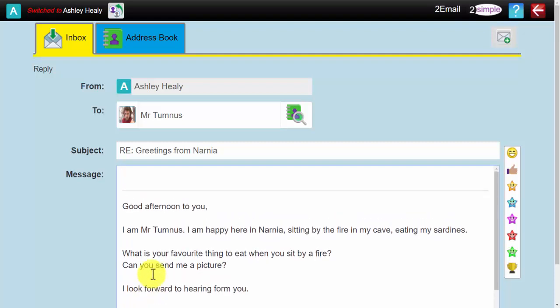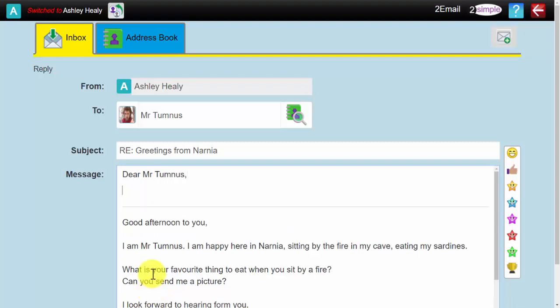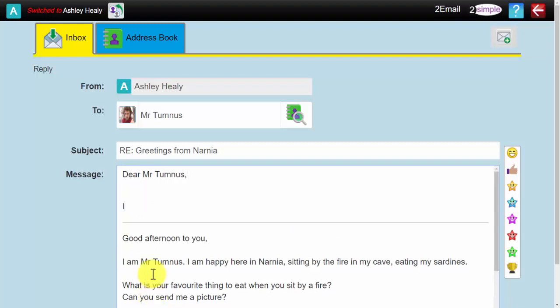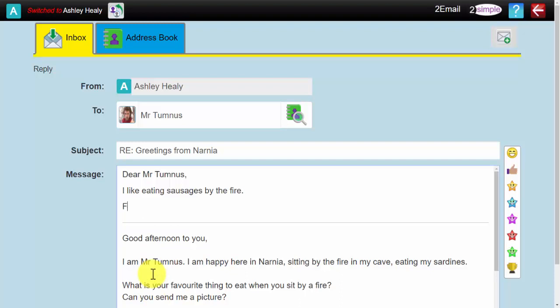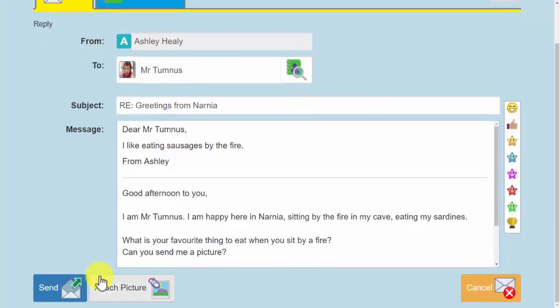Mr. Tumnus has asked him what his favourite thing to eat is when sitting by a fire. So we will put, let's start it properly shall we? Dear Mr. Tumnus, I like eating sausages by the fire from Ashley. And Ashley can send.